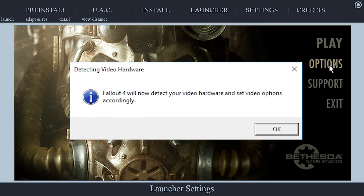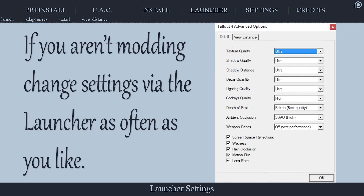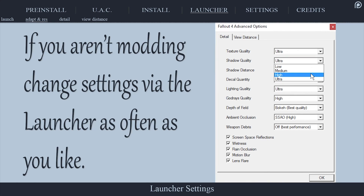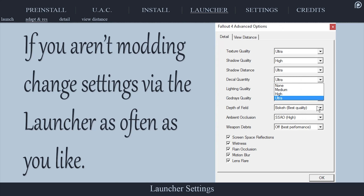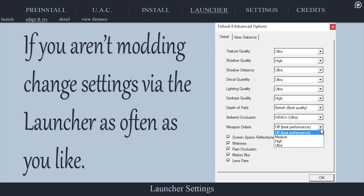Select Options. If the Detecting Video Hardware window opens, select OK to default all game values based on your system's capabilities. Changing any settings from here on out within the launcher will reset your INI files. It is recommended to only use the launcher before modding your game to avoid errors. When you have begun modding, you should edit the INI files directly and avoid the launcher altogether.